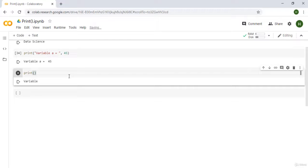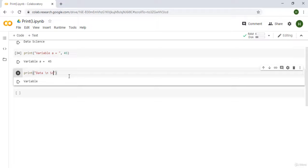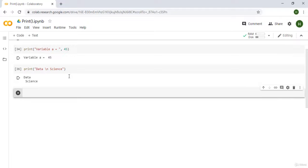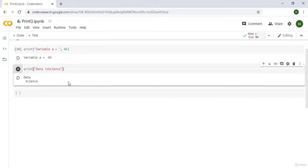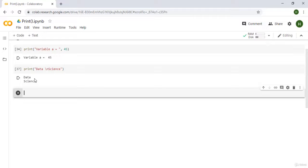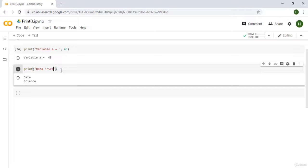Let's look at another example. If you want to print something on another line — for example, I want the value of 45 to be on the other line — we can use the newline character, which is backslash n. This ensures that the succeeding word or sentence is written on the next line. So if I type 'data\nscience', we have 'data' and 'science' on separate lines. Note that if there's a space before \n, the output will be indented. Removing the space removes the indentation.